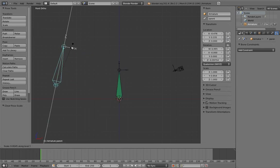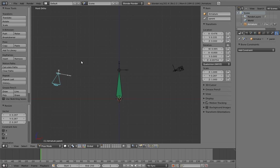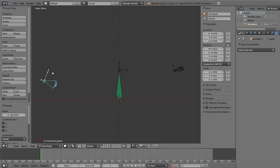Whenever I need a switchable parent in a rig, this is how I do it. There is another way to do this, via something called a child of constraint, but I find this solution to be more reliable and flexible, and it really only takes a single additional bone so it's not that complicated.